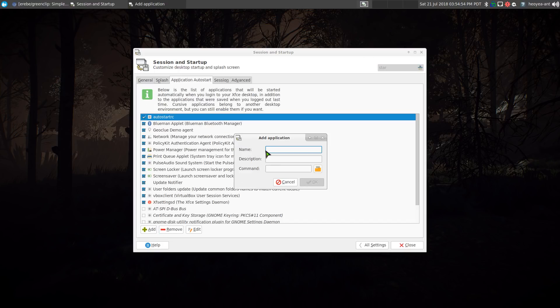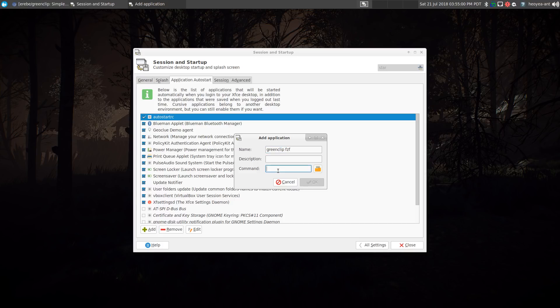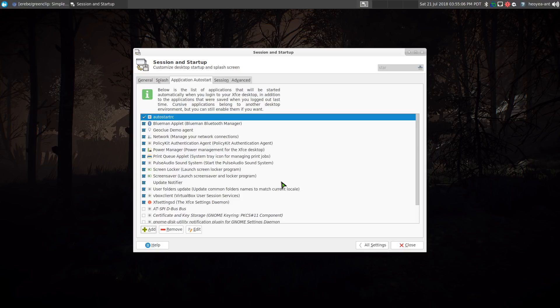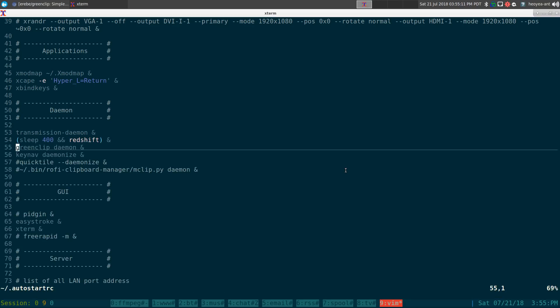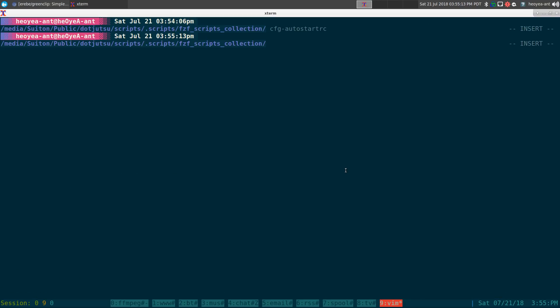Look at this, add, give it a name, we'll call it green clip fzf or something, it's up to you. And the command is just green clip daemon, you hit okay, make sure it's checked when you're done. But I'm not using that, so that's how you get the daemon to run at boot up.